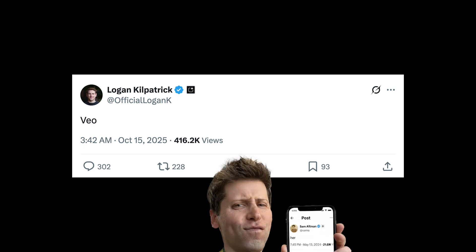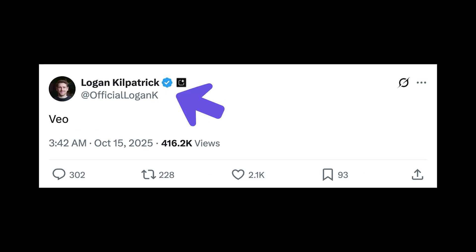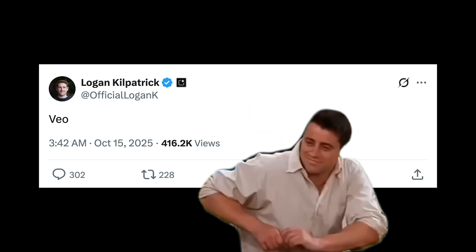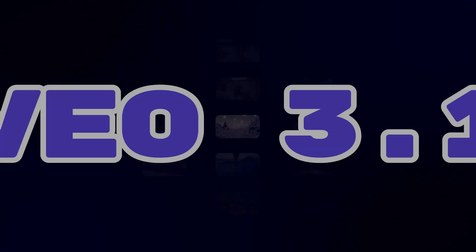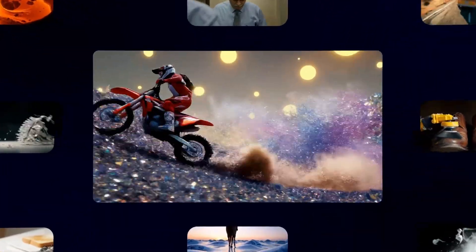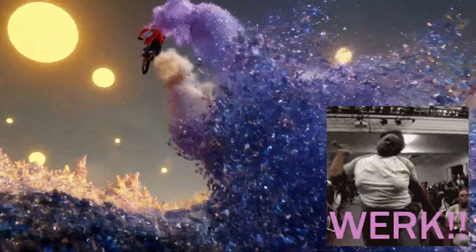If you thought single word tweets were so 2022, this guy just reminded us they're not because VO 3.1 has arrived and Google's clearly been at work.